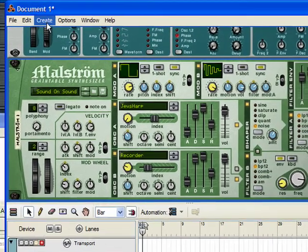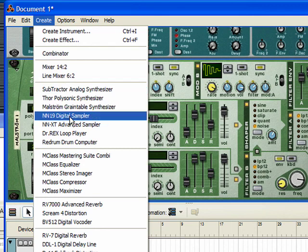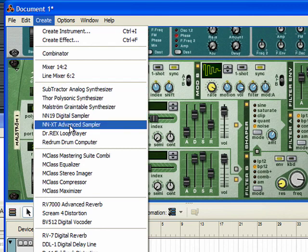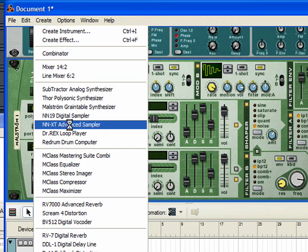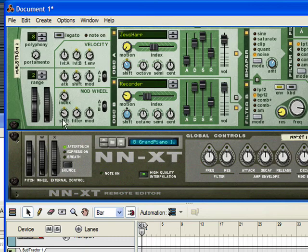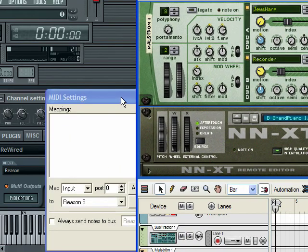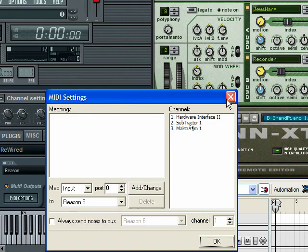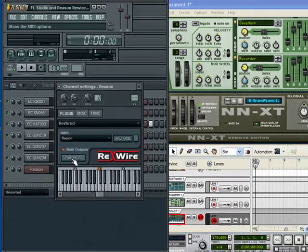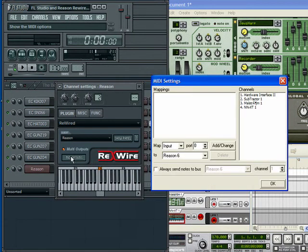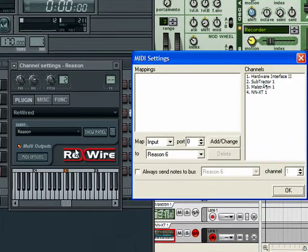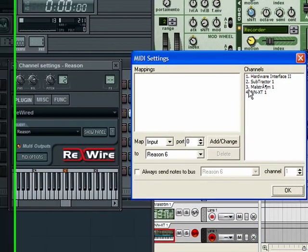Just to show you one more time. Maelstrom NXT, that's going to be, as far as FL Studio is concerned, that's going to be a Channel 4. Back to MIDI Options. And there it is, Channel 4.